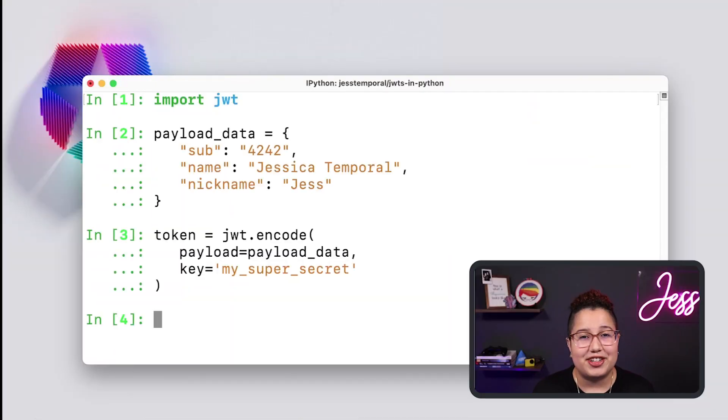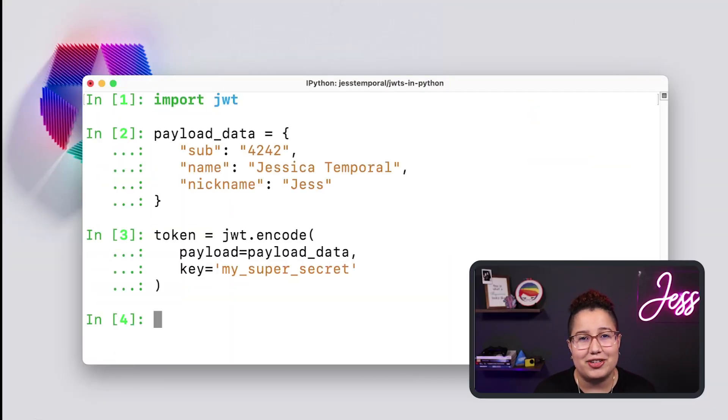I'm going to go over a brief introduction on what JWTs are, so if you're already familiar, you can skip ahead to the coding. JSON Web Tokens are a very compact way to carry information, and they are defined as a three-part structure consisting of a header, a payload, and a signature.